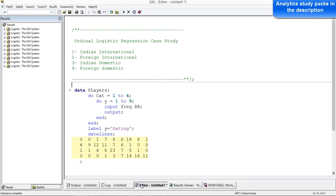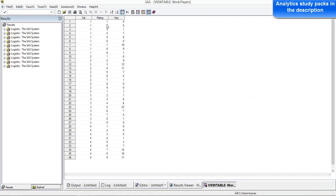Let me explain what the problem is. I have taken a data set that has the rating of different cricket players, and there are various categories of cricket players taken into consideration. The problem is to find out the probabilities of a certain player getting a certain rating. There are 9 categories of rating, from rating 1 to rating 9, with rating 9 being the highest and rating 1 being the lowest.